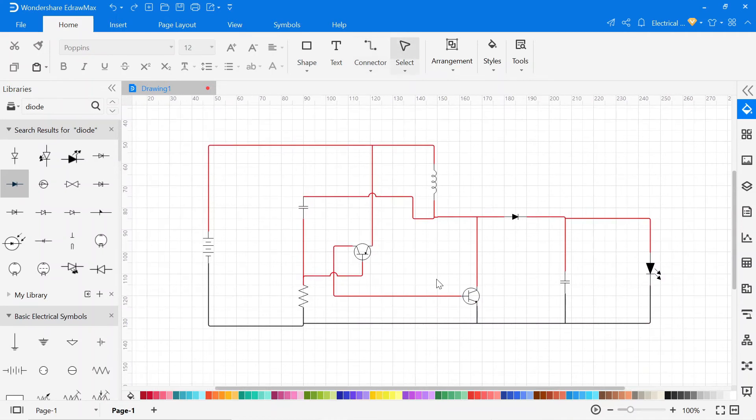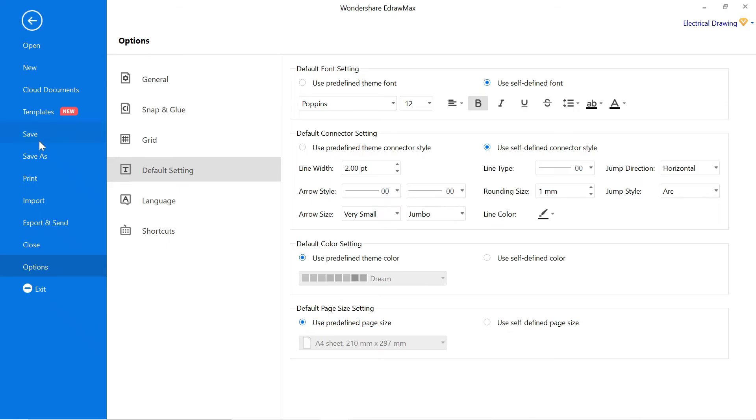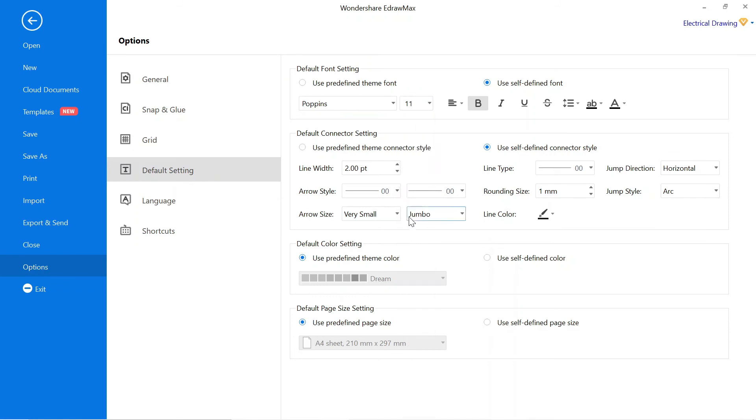Now we have to write the name of all components. Click on the text. Before that go to the default setting, and here you can change the size and font of the text.